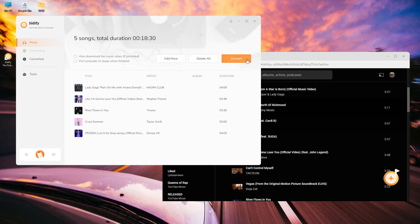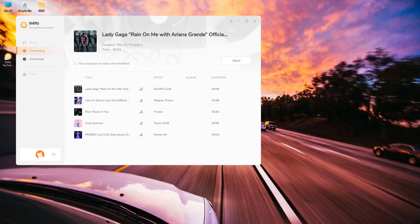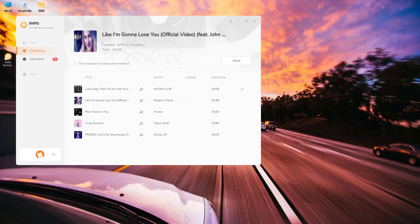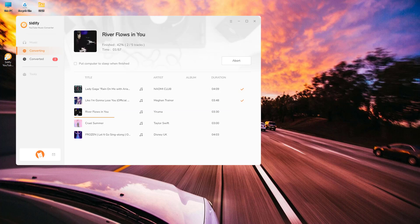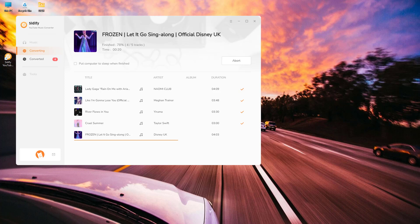As soon as all your songs are ready, click the Convert button to start the process. The program will work at 10x faster conversion speed.